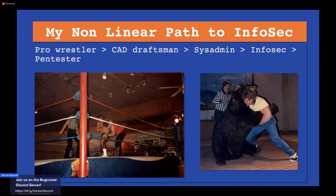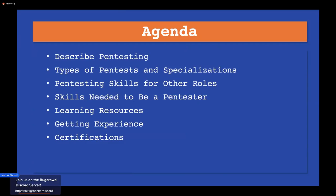Back then I would have never known I'd be using my brain for a living, because I was always into powerlifting and wrestling. But after getting a little education I learned that technology was a lot more fun. So today we're going to discuss: pen testing, the types of pen tests, specializations, skills needed to be a pen tester, things you need to learn, learning resources, how to get experience, and certifications that are helpful.